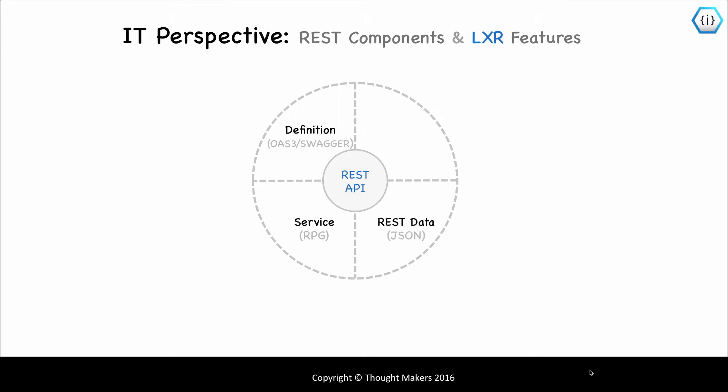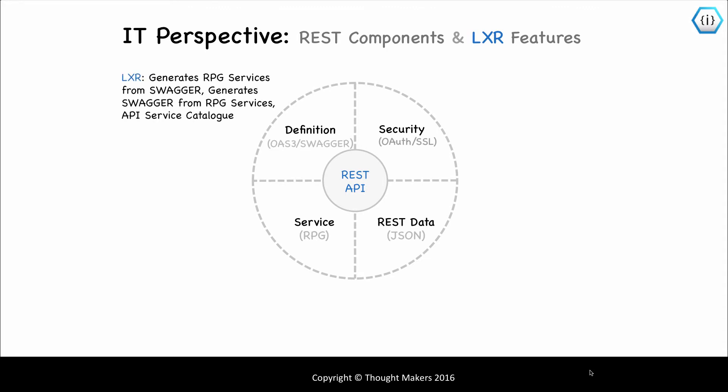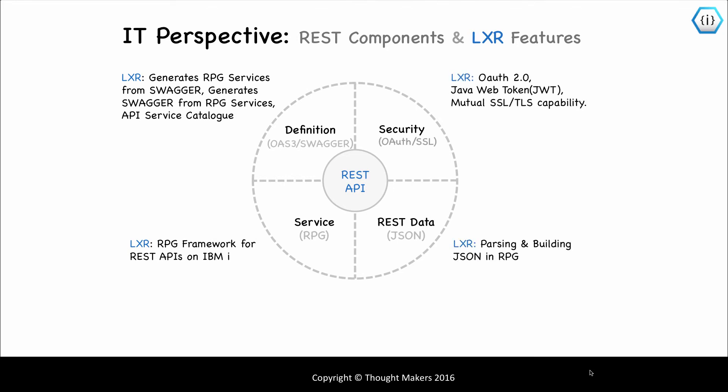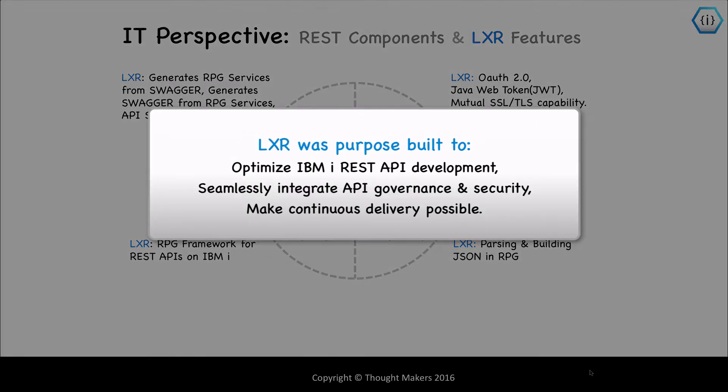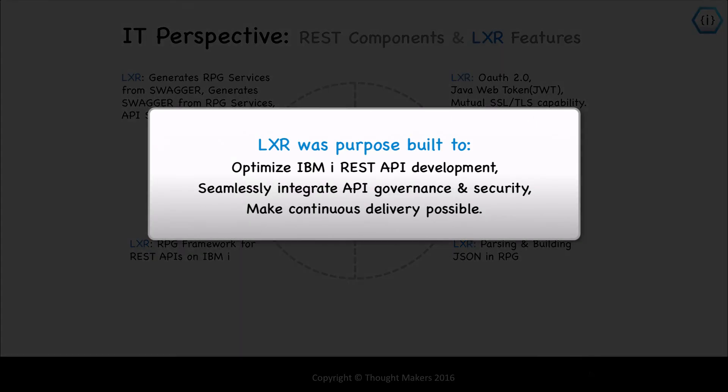Lexer has features and functions that cover all of these REST components. Lexer was purpose-built to optimize IBM i REST API development, seamlessly integrate API governance and security, and make continuous delivery possible.